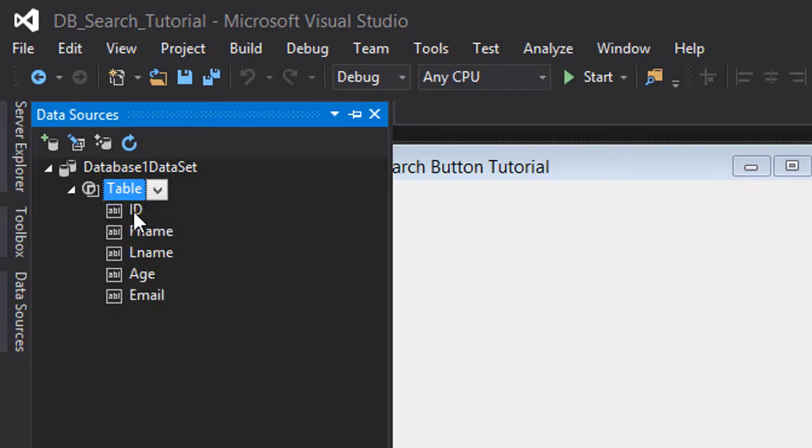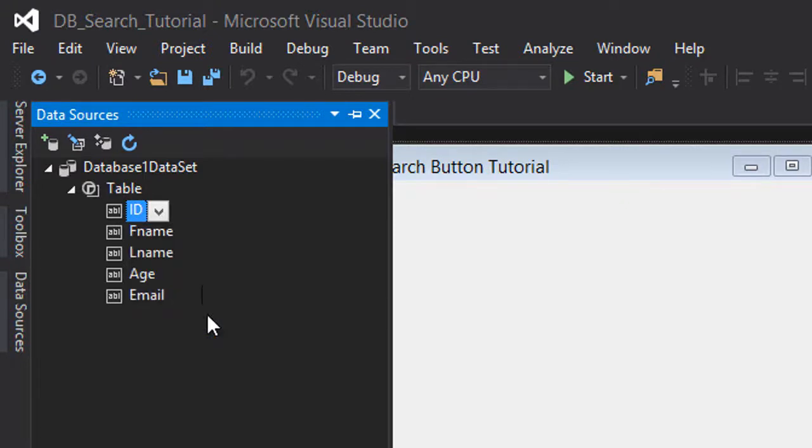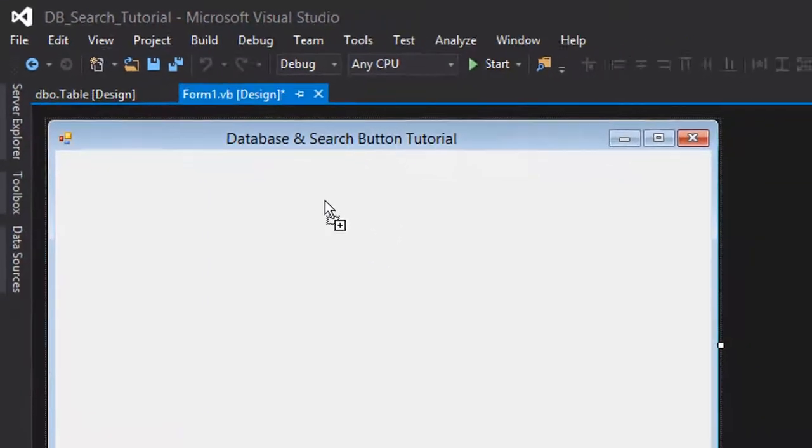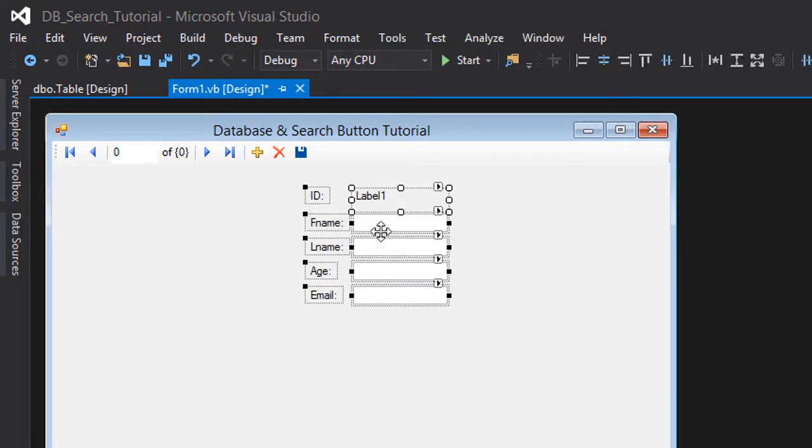The ID we can make it a label not a text box as we are not going to edit it. We're going to drag this and drop it right here in our form.